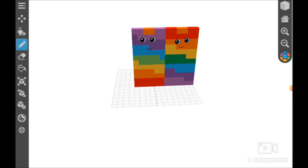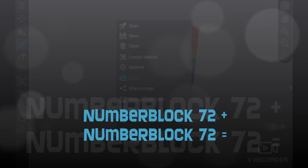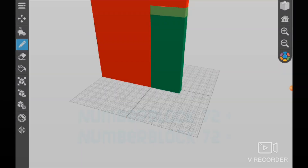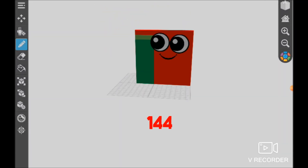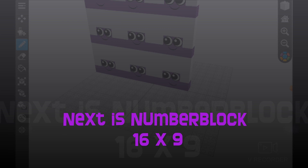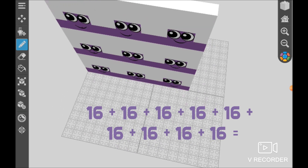72 plus 72 equals 144. 16 plus 16 plus 16 plus 16 plus 16 plus 16 plus 16 plus 16 equals 144.